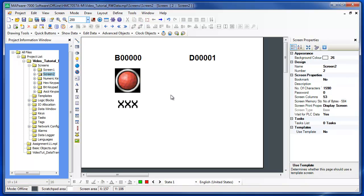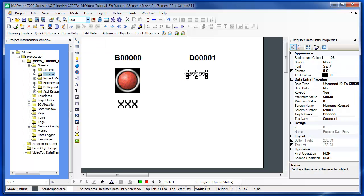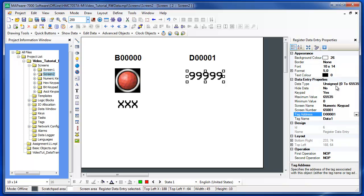The numeric entry shows the current value in a register just like the numeric display, but it also allows the operator to enter a new value in the register with a pop-up keypad. Select the numeric entry in the Edit Data menu and place it on the screen. It has all the same properties as the numeric display, with the addition of the data entry properties: here you can select the data type, the minimum and maximum values, and the keypad to use. The numeric keypad is selected by default.